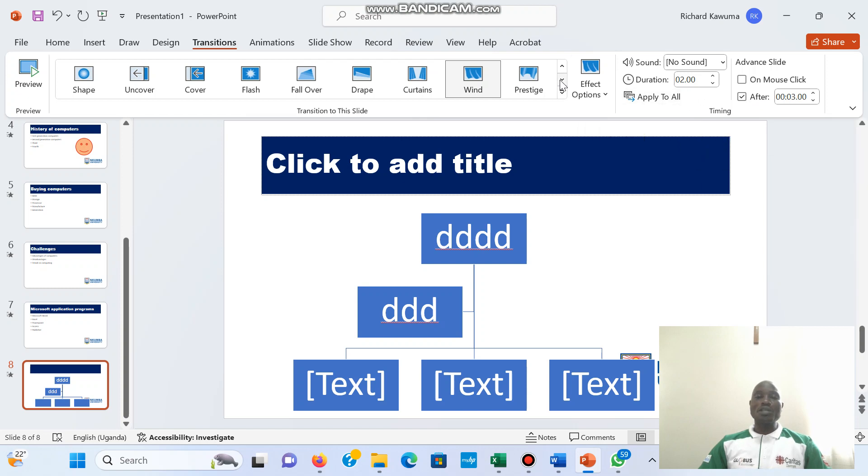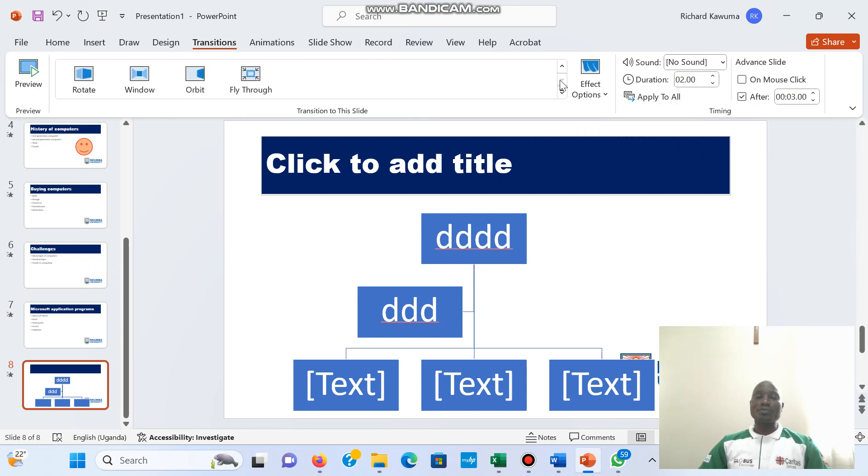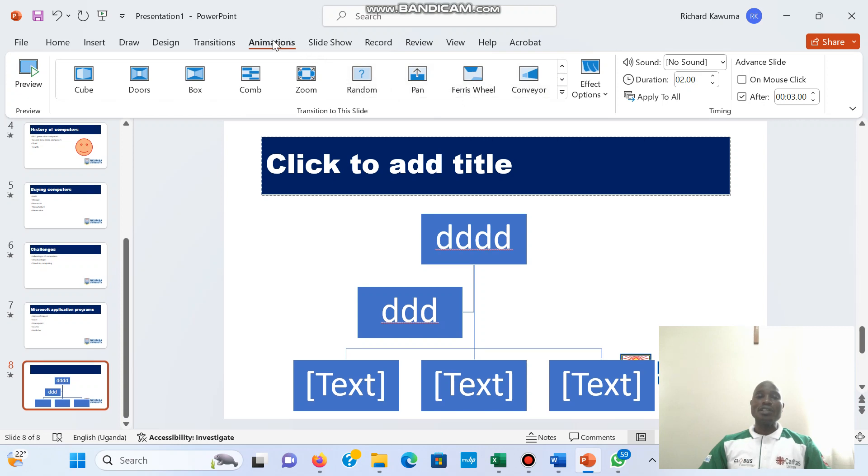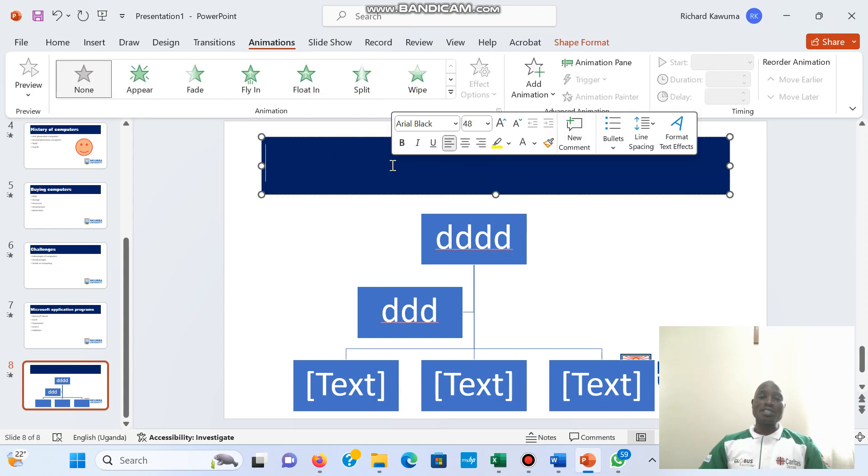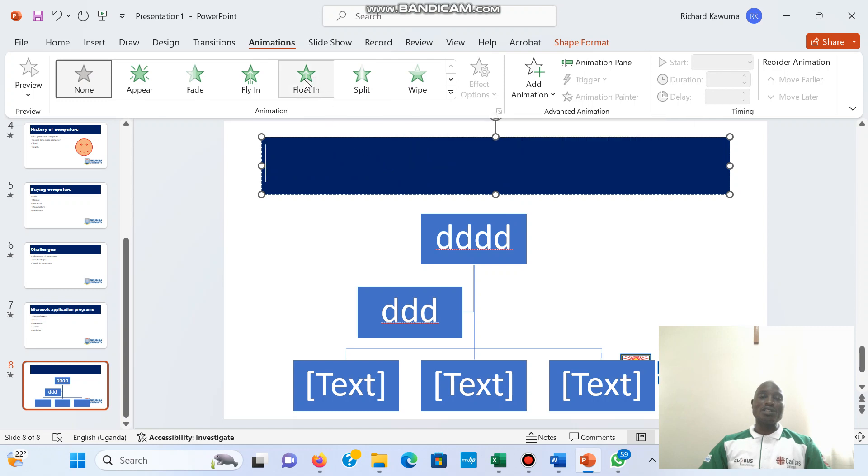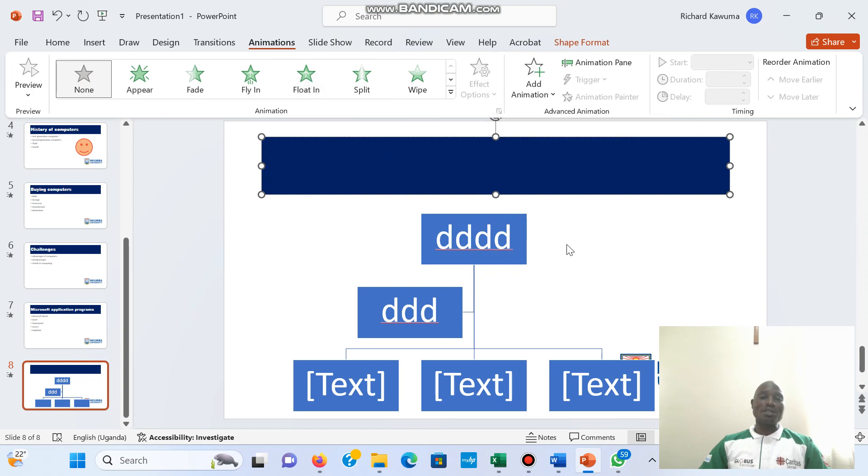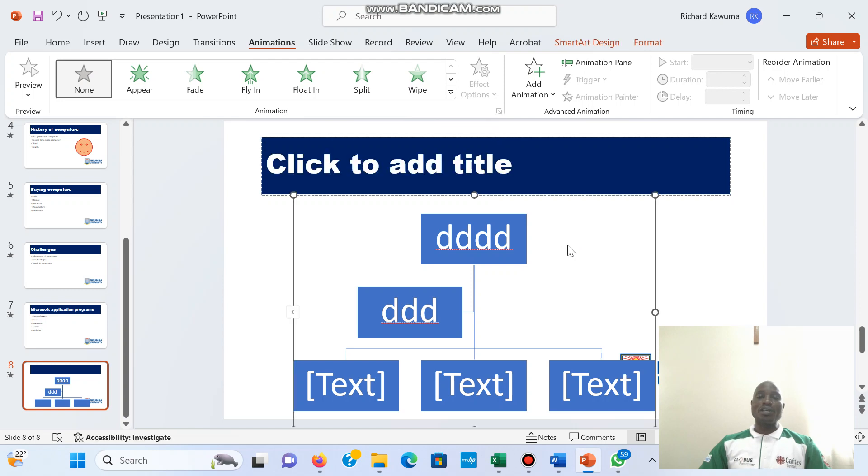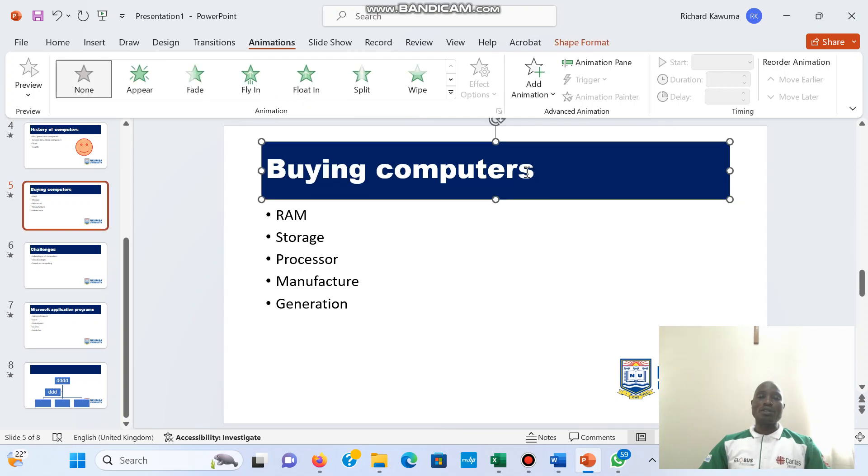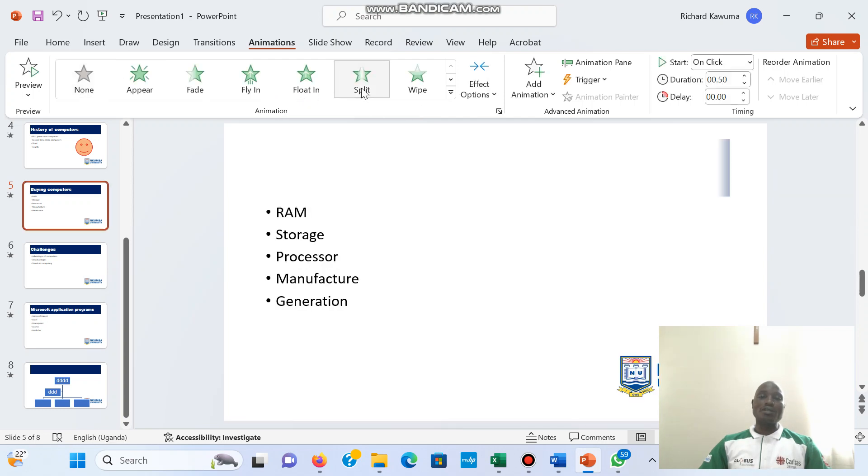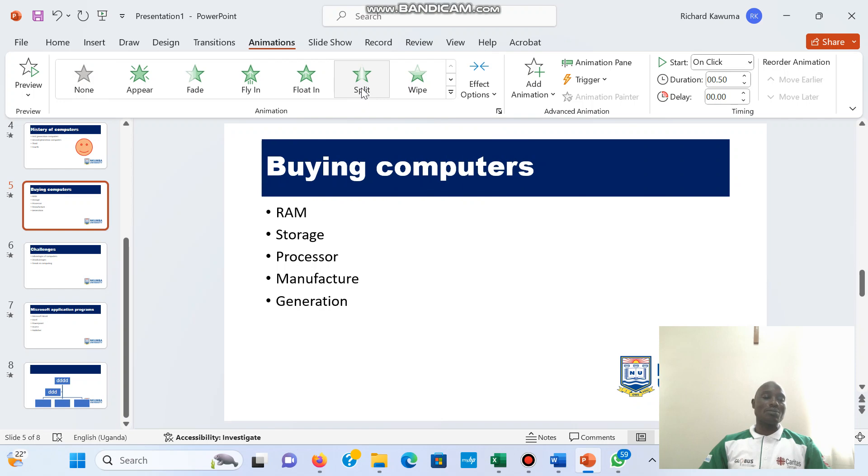You have so many transitions to use, so I want you to practice these transitions one by one. Practice the animations. Remember the animations are done on words, so you have to have some text selected in order for the animations to come. If there is no text, animations will not come. You have to select a text for the animations to come. So when you select a text, then animations will come.